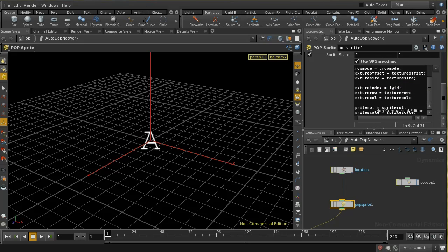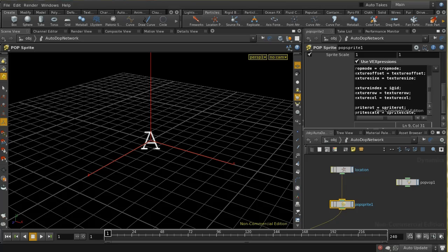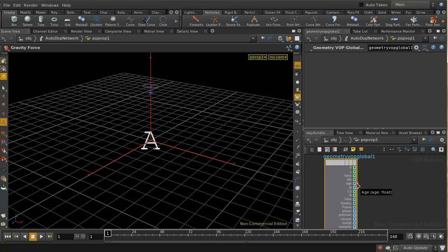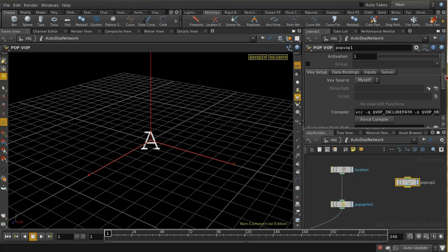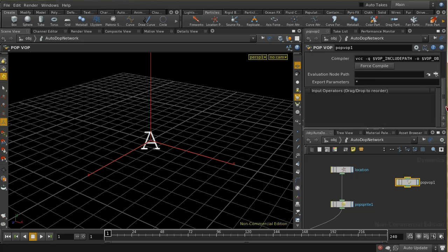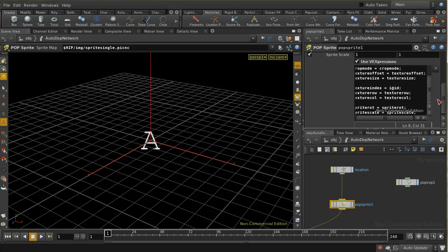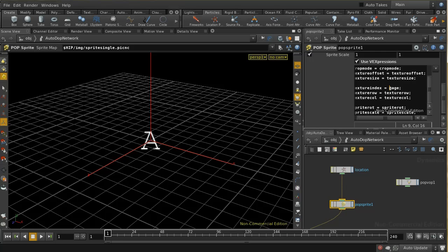How would we go about changing the sprite that's used according to the age of the particle? I can do that using the age attribute. There's an age attribute here if we go down to our popvop and it's a float. That means that instead of using i@id, I can use @age. Because it's a float attribute I don't need to put the f in front. That's going to be a floating point value. I'm going to need to convert it into an integer and there's a function called floor which will do that.